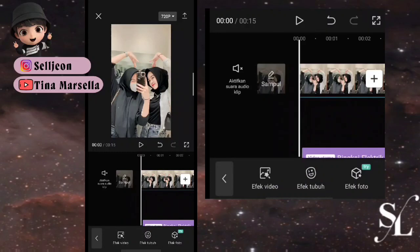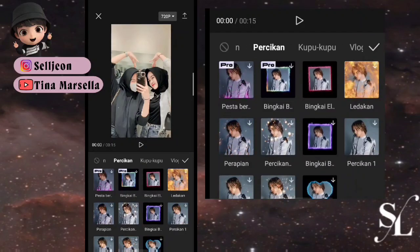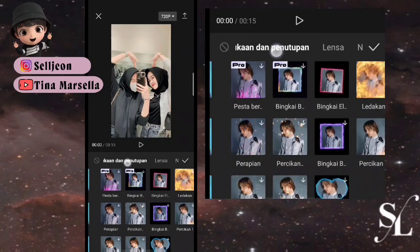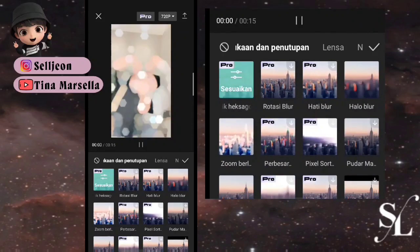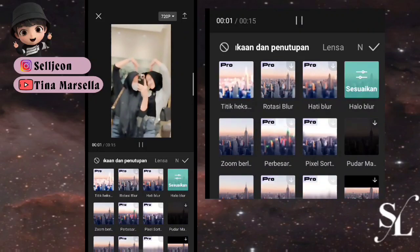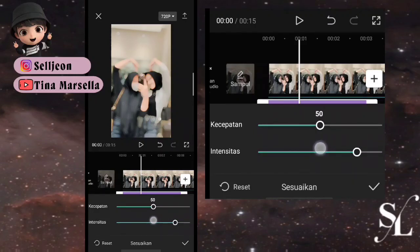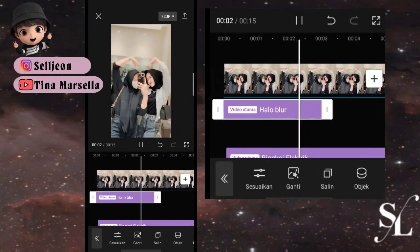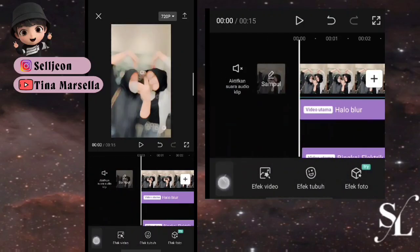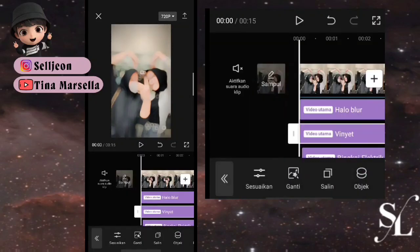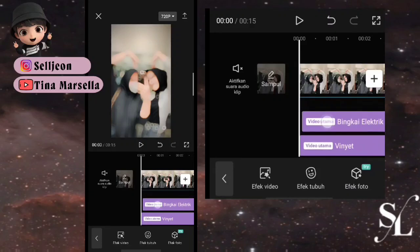Kita bisa pilih efek lagi, untuk yang pertamanya pilih efek video, kita ke bagian pembukaan dan penutupan. Kita bisa pilih di bagian hello blur, checklist, pilih sesuaikan, kecepatan sampai 50, checklist. Kemudian kita bisa pilih efek terakhir yaitu di bagian lensa, pilih yang vignette, dan ini sampai ke beat terakhir atau ke foto terakhir.